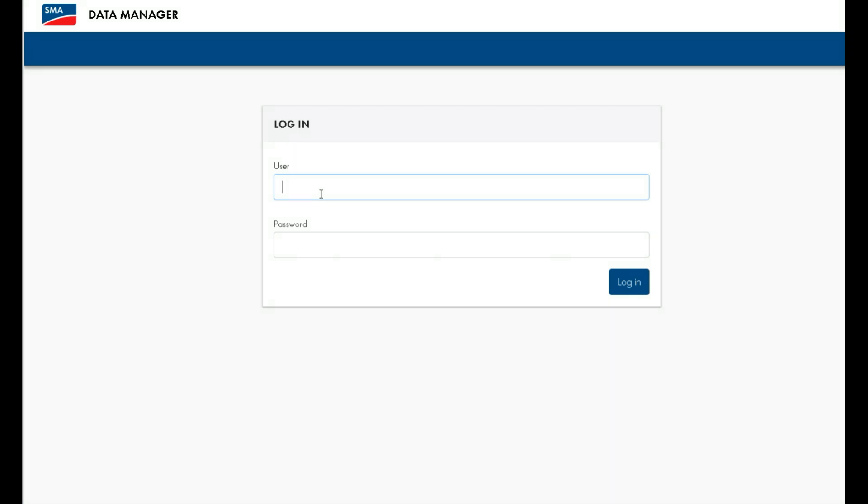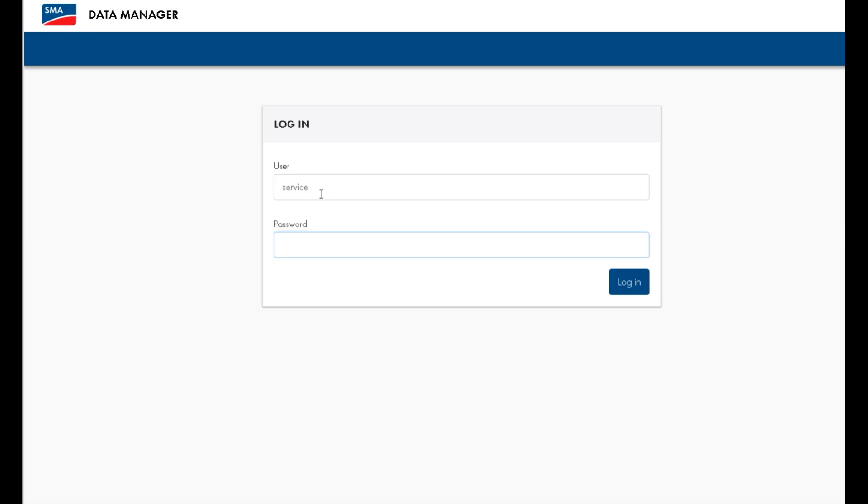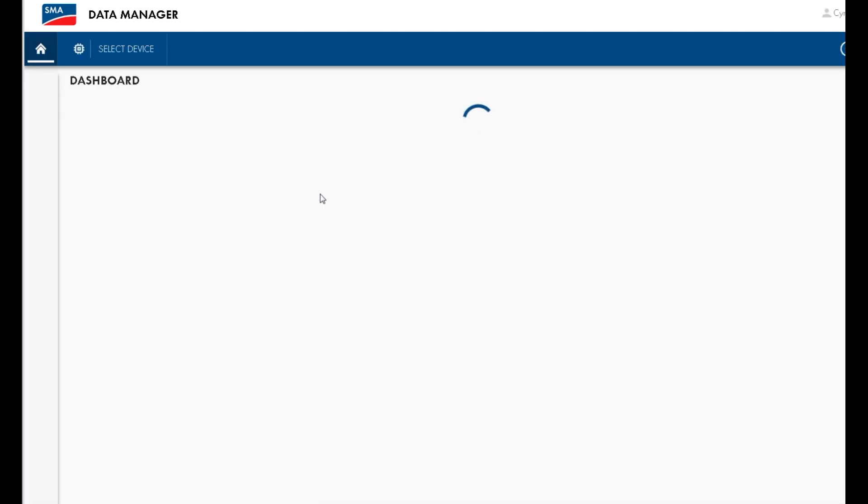First, you need to log into the Data Manager M, either through connecting to its local area network or online via NXOS Sunny Portal. Use the username and password that you set during the commissioning process.